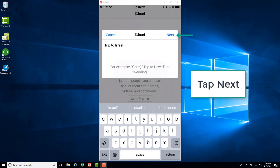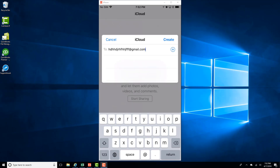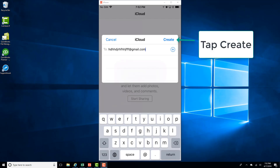And then tap on Next. And then go ahead and type in the email address of the person you want to share it with. And then tap on Create.